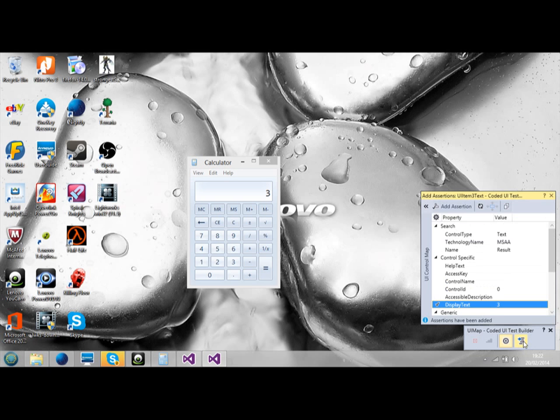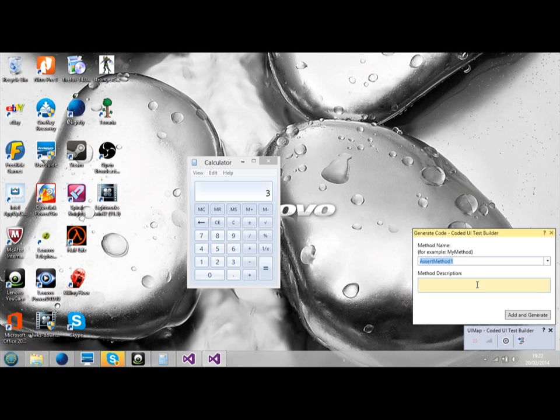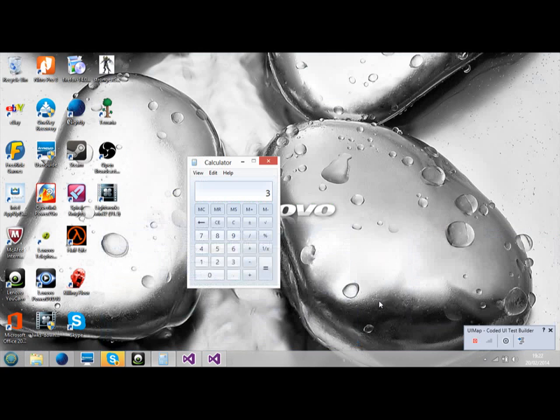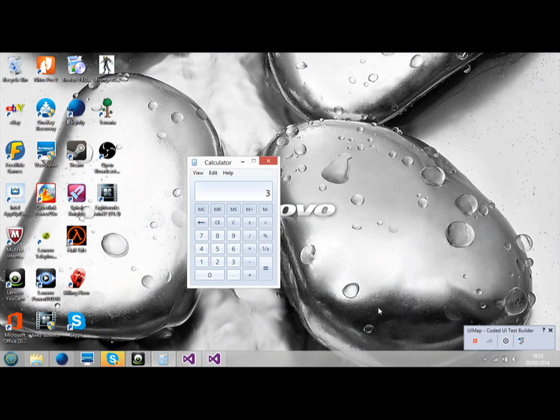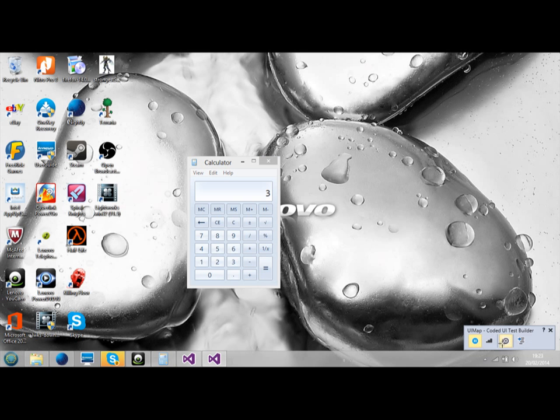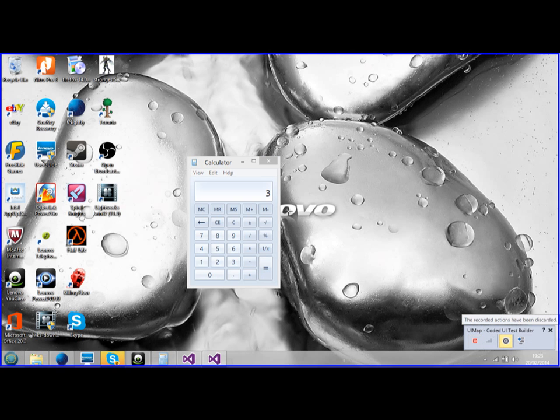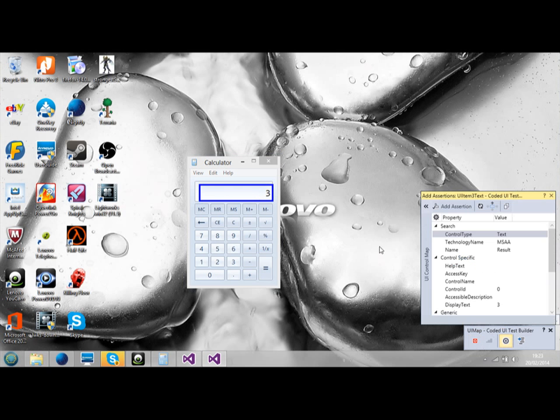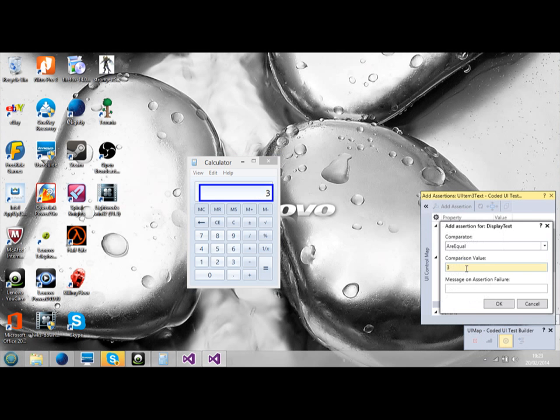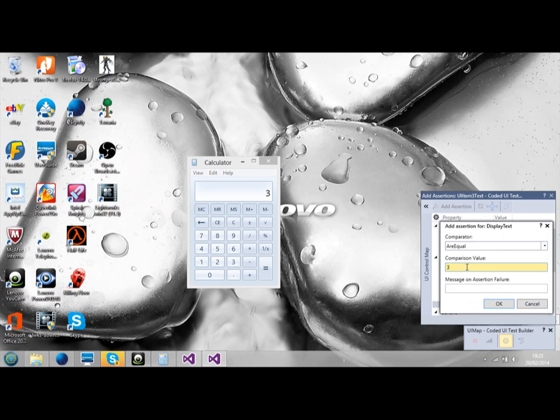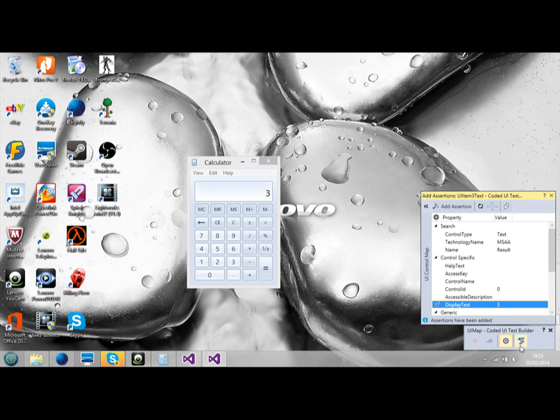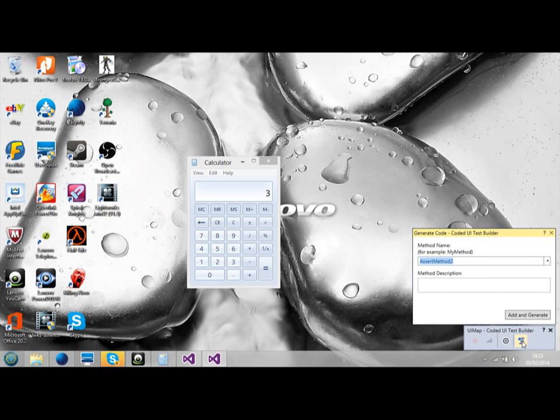Now we generate code once again. Add assertion, assertion method one. We add and generate. Now I'm going to do another assertion. This one for failing the test. So I record again. Click on the box again. This time, same thing. This time I'm going to pretend I'm going to expect four. We generate the code again. We add and generate.